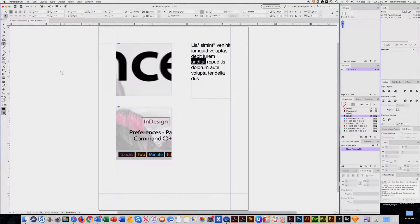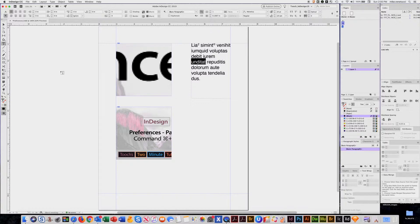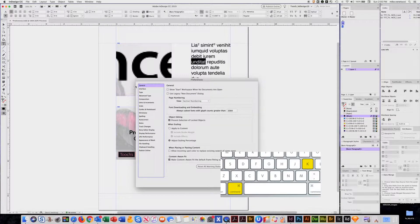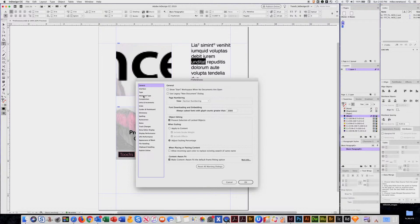Welcome. This is part two of the preferences settings. Part one covered a few things, and remember it's Command K to get to your preferences. We went over type.